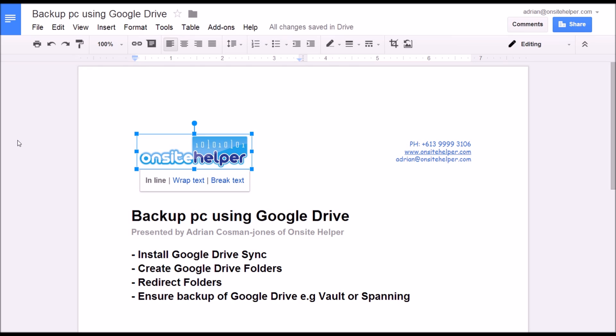I hope this has been beneficial for you. Stay tuned for more videos on ways you can improve your businesses in Google Drive and Google Apps. This has been Adrian from OnSite Helper. Thank you.